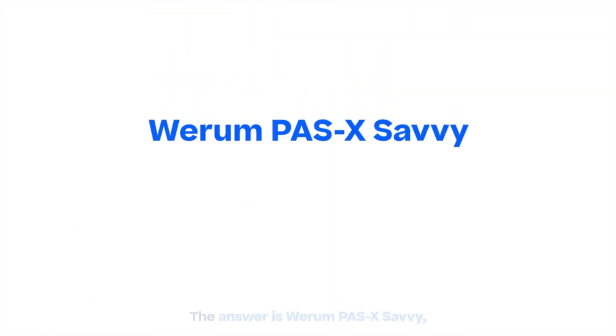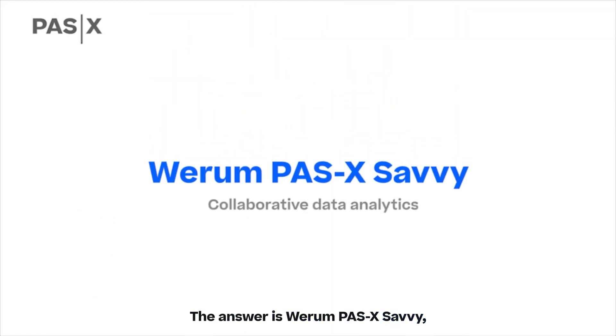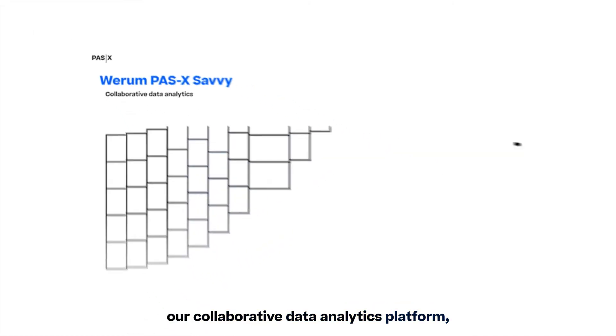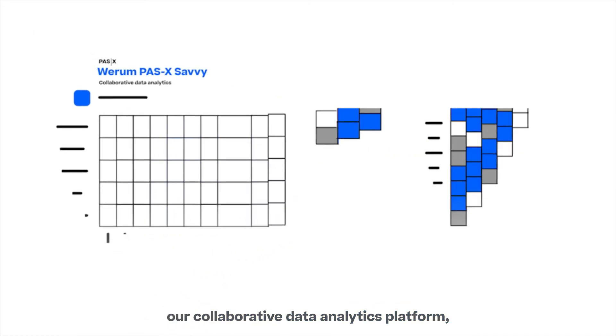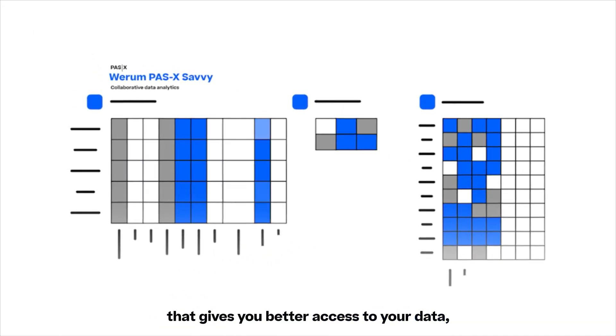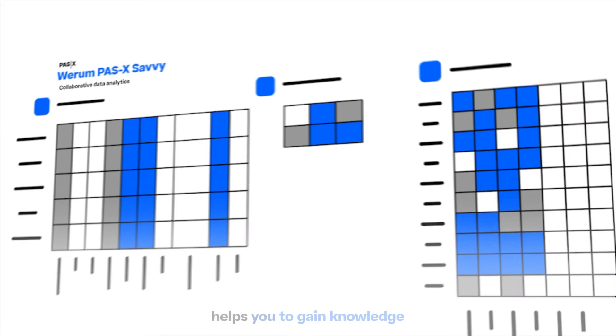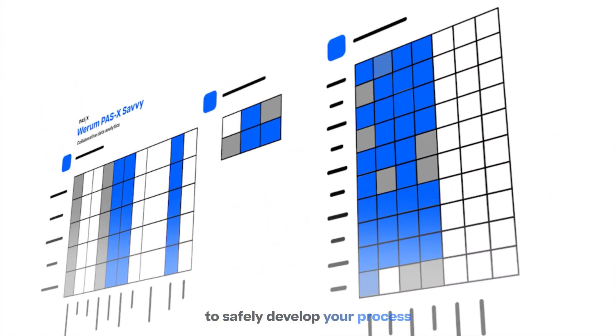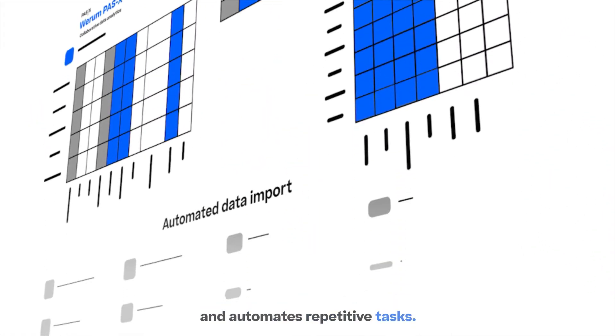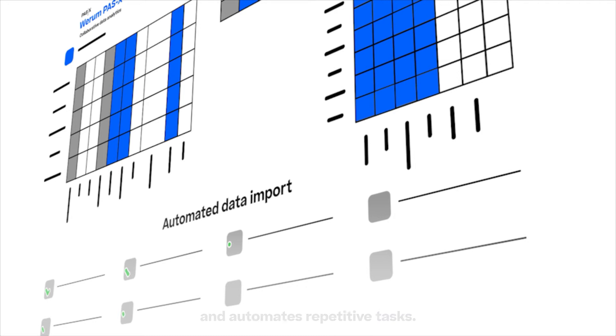The answer is Werum Pasek Savvy, our collaborative data analytics platform that gives you better access to your data, helps you to gain knowledge to safely develop your process, and automates repetitive tasks.